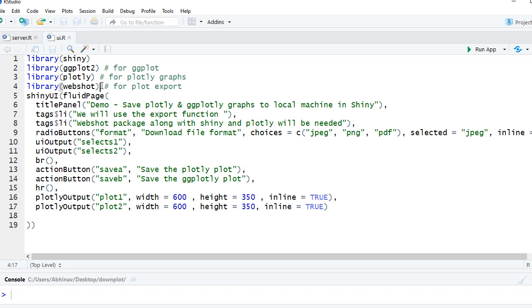Now when you are running this you might get an error to install phantom. Just in case if you get it you might need to also install phantom in the system.